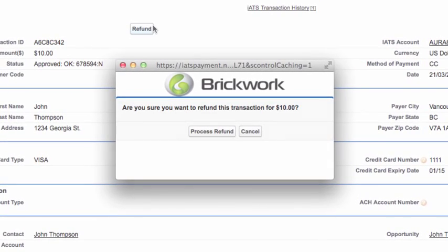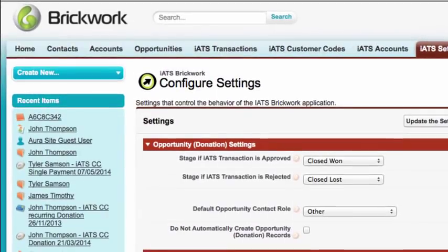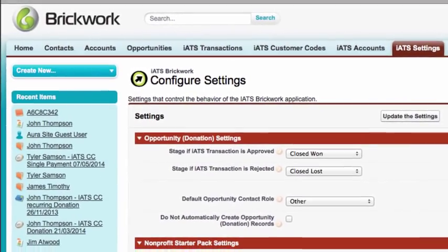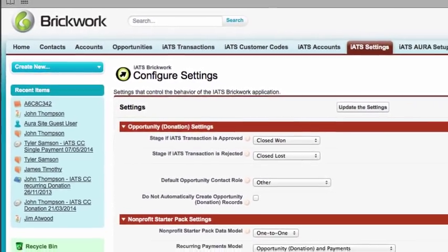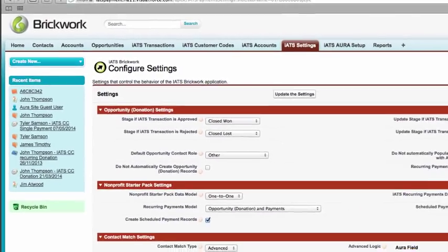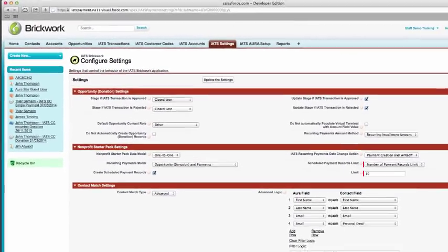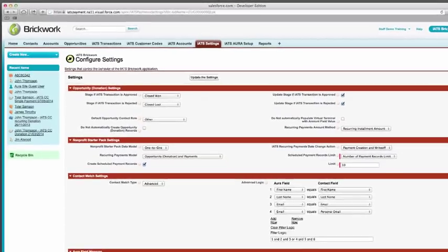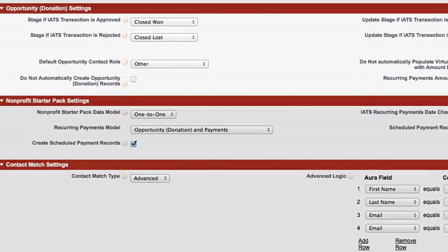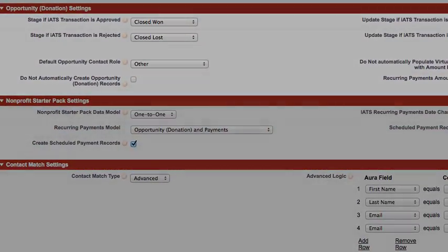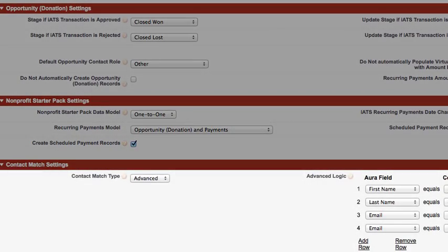Brickwork is highly customizable and designed to integrate seamlessly within your Salesforce user interface. Our easy-to-configure IATS Settings tab allows you to select preferences to accommodate your organization's current day-to-day practices, such as record types, recurring donation options, and contact matching.